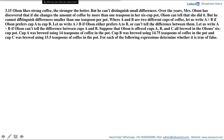In this video we will be solving a question which says Olson likes strong coffee — the stronger the better — but he cannot distinguish small differences. Over the years Mrs. Olson has discovered that if she changes the amount of coffee by more than one teaspoon in a six cup pot, Olson can tell that she did it, but he cannot distinguish differences smaller than one teaspoon per pot.